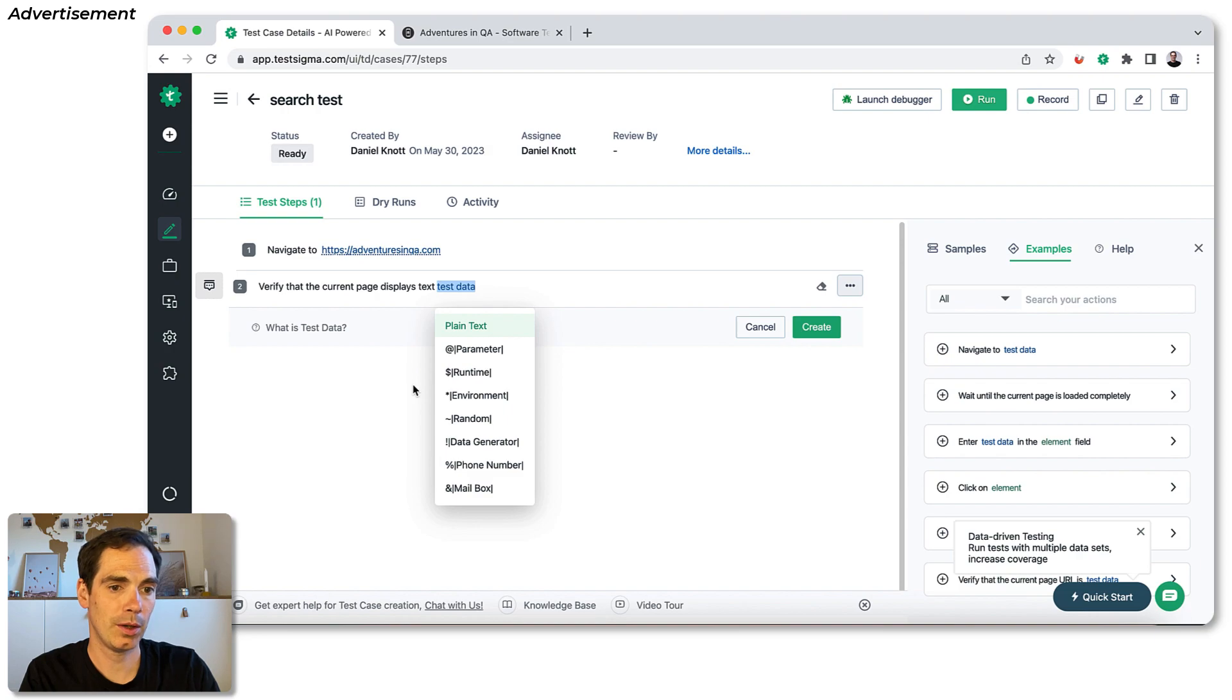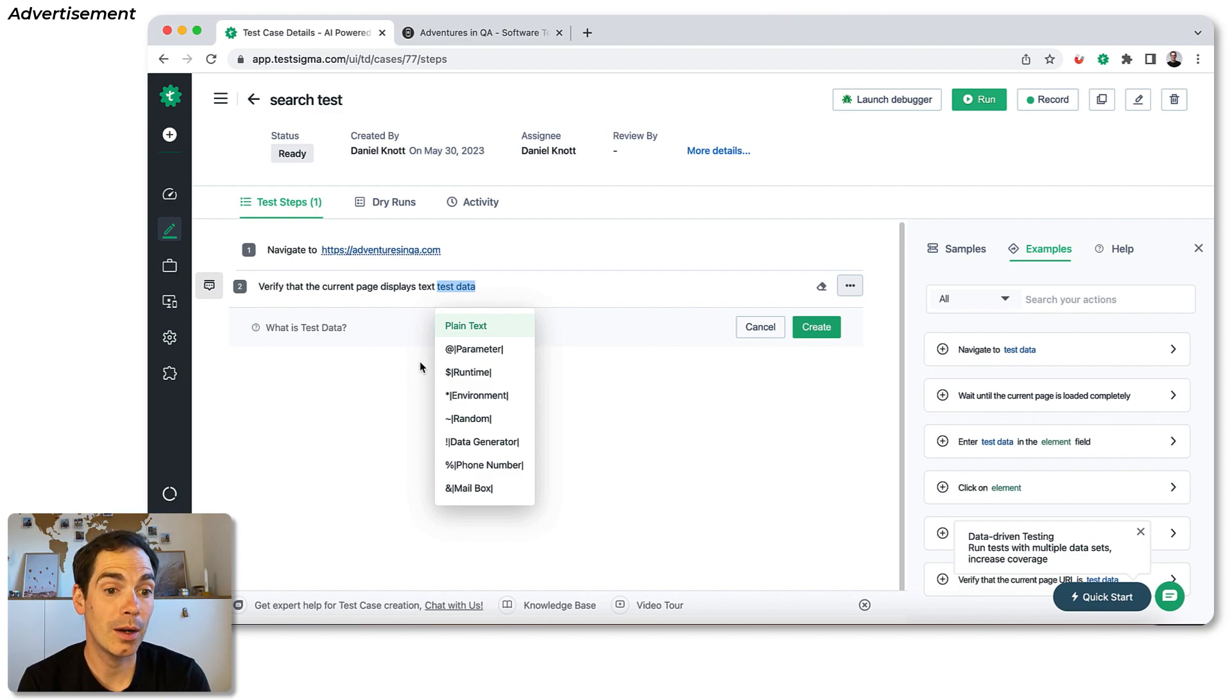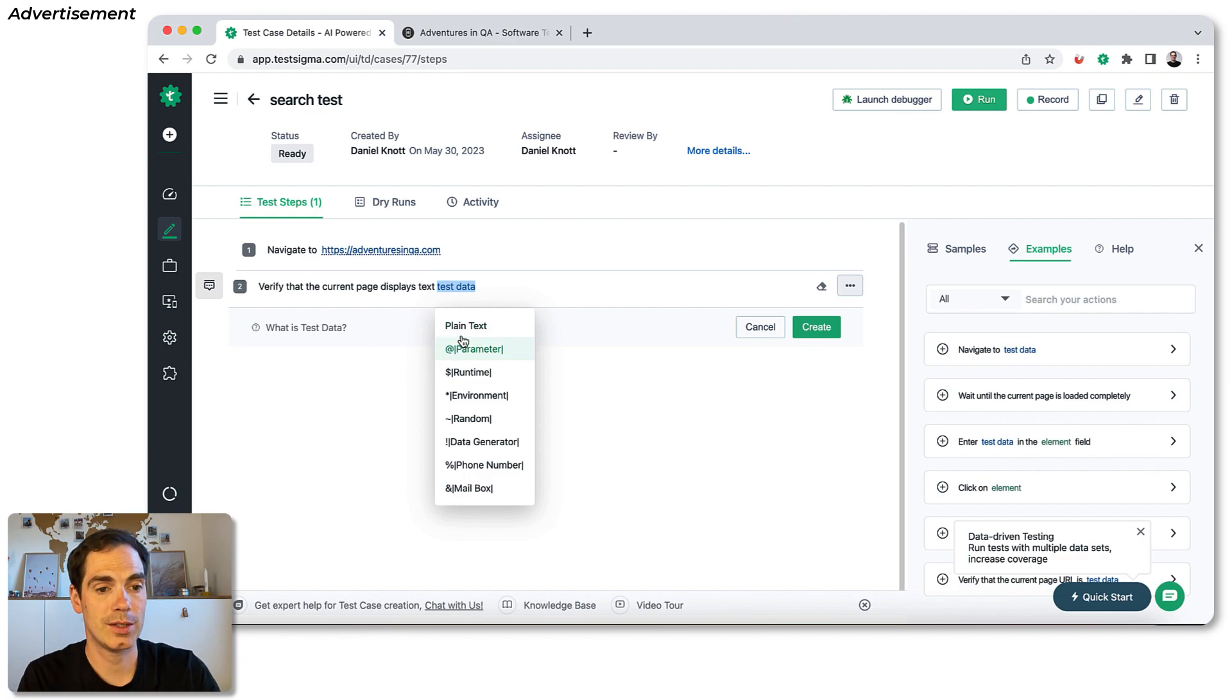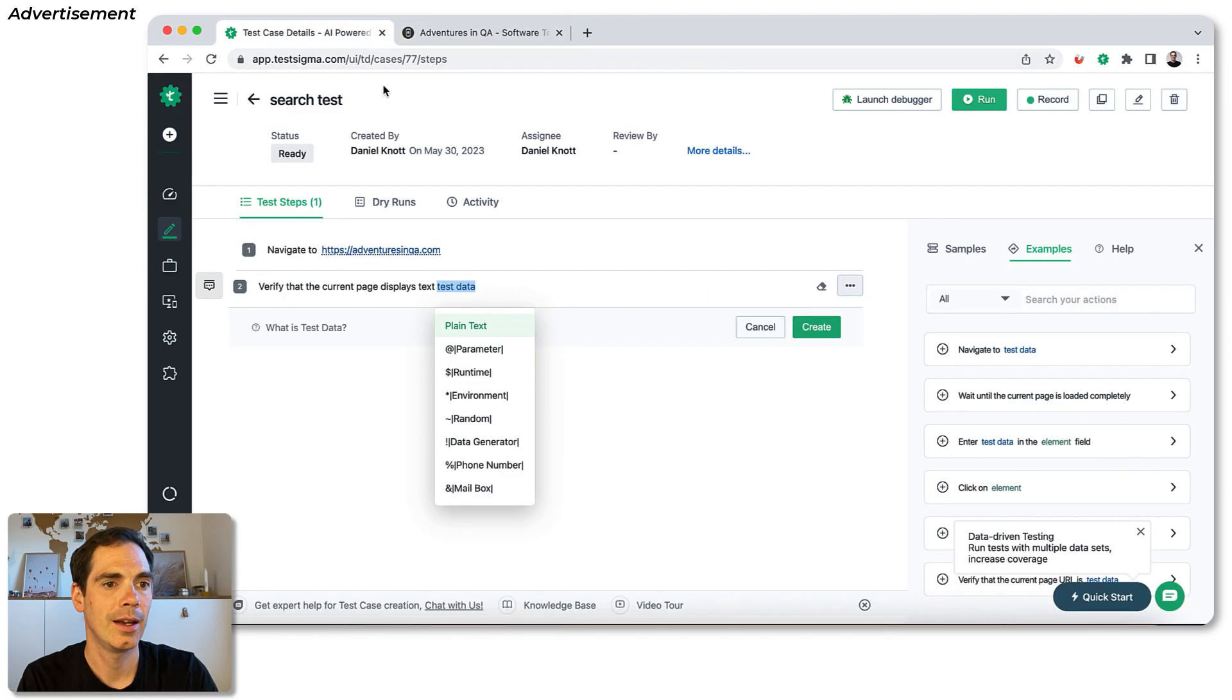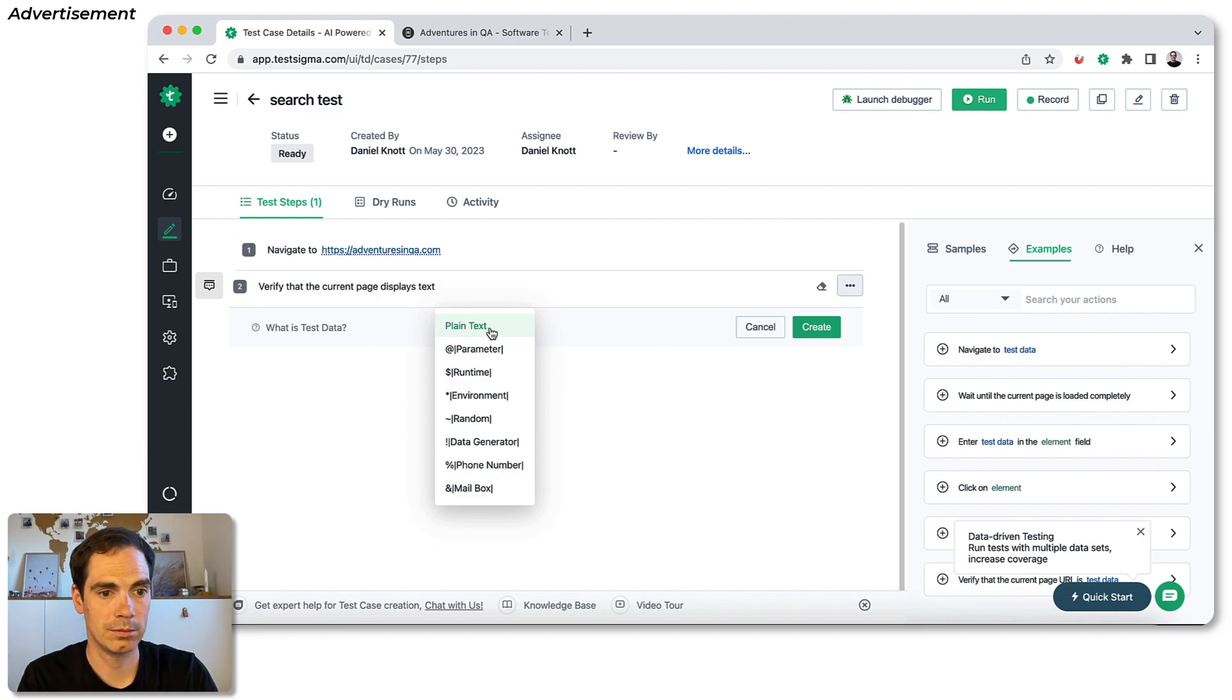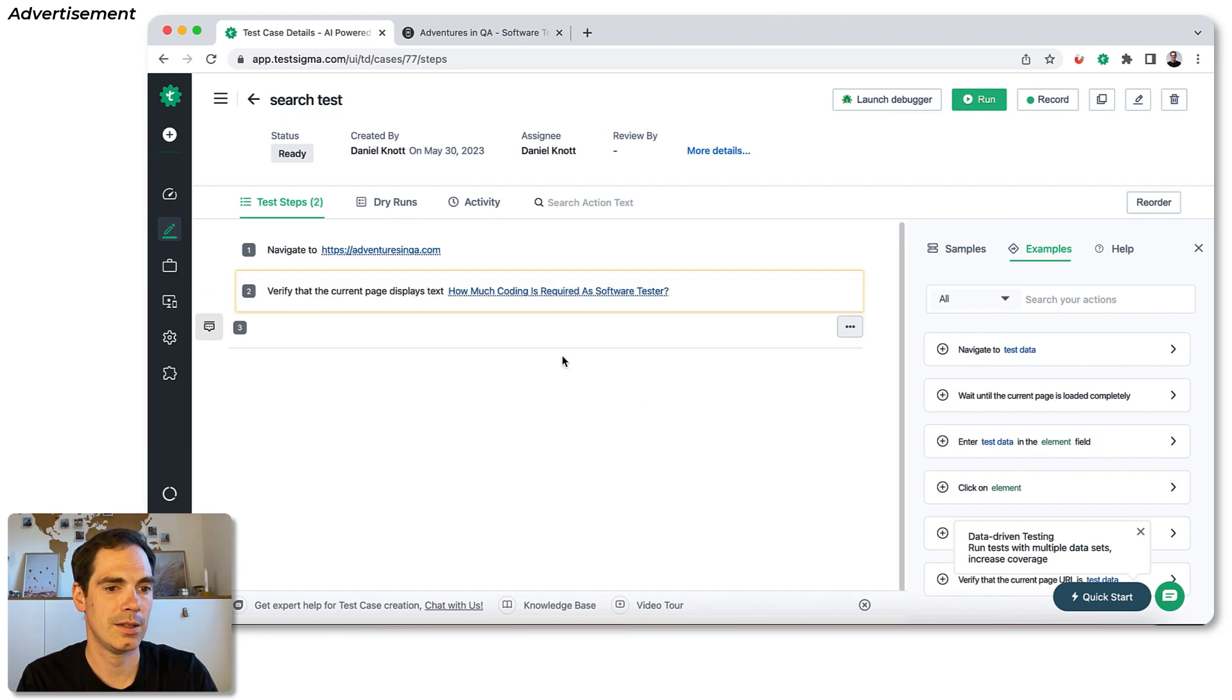We click that one. And then as you can see, it gives me some more options. What I would like to verify. Do I want to verify a plain text, a parameter, a parameter, some runtime environments and so forth and so forth. And as you just said, seen before, I was already doing some little preparation for that video. So I was copying already the title that I would like to verify here. So I just enter this, the title here, hit the enter button. Oh, that's my mistake. Sorry for that. So we hit enter. And as you can see, this test step was added.